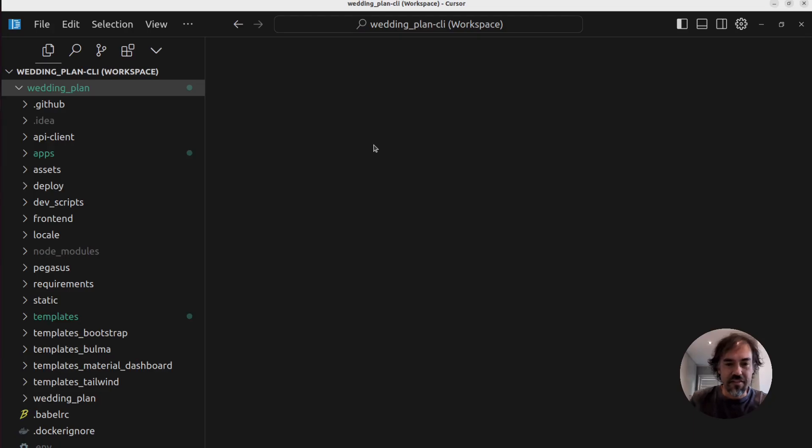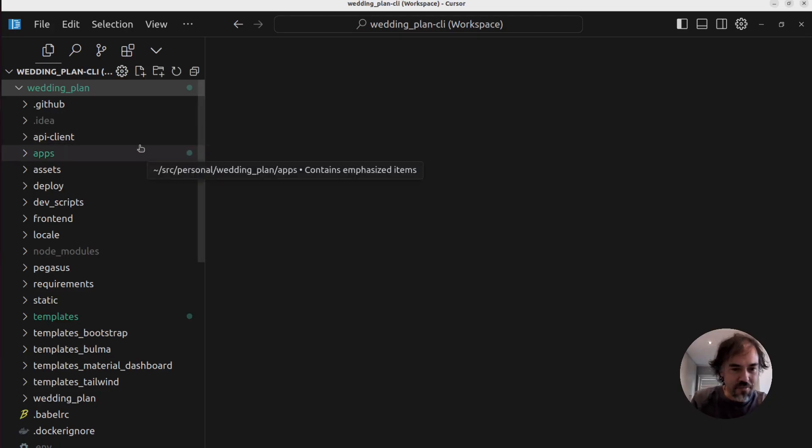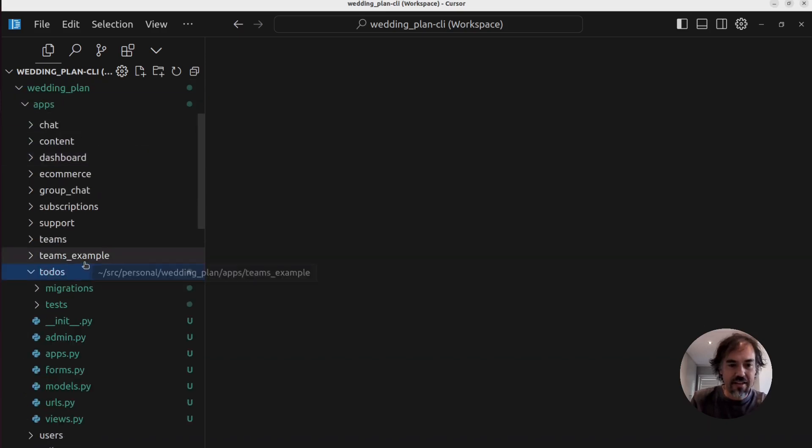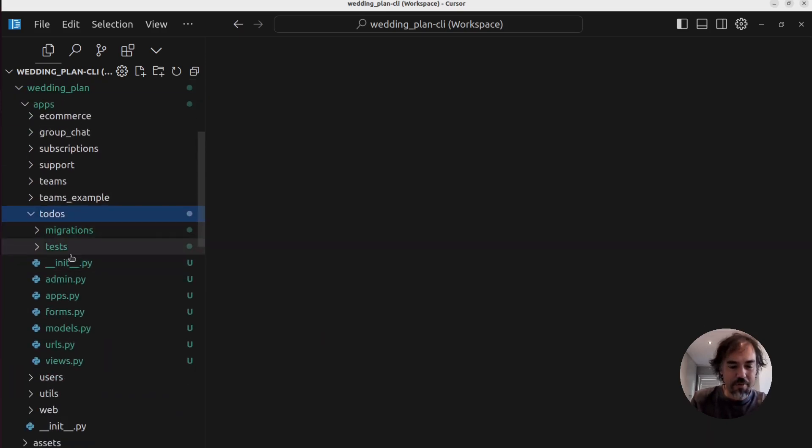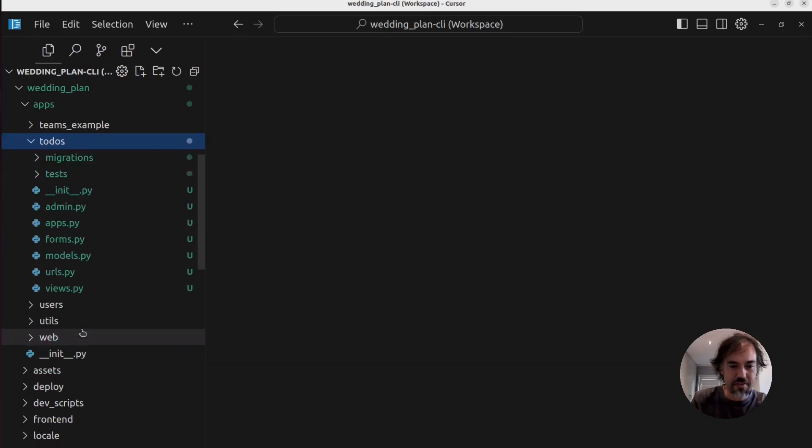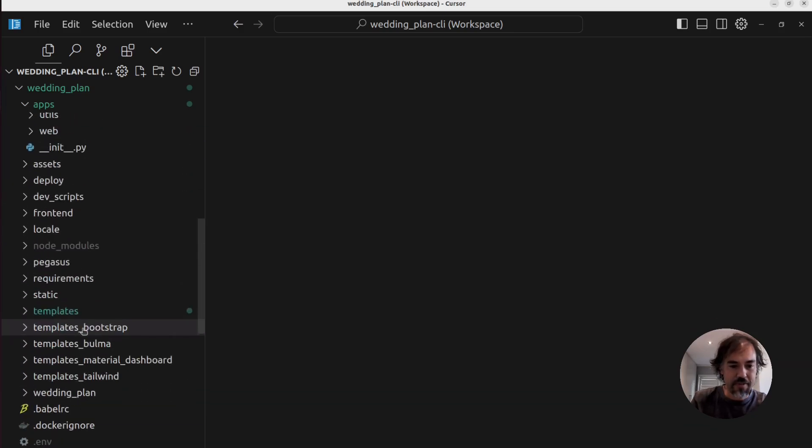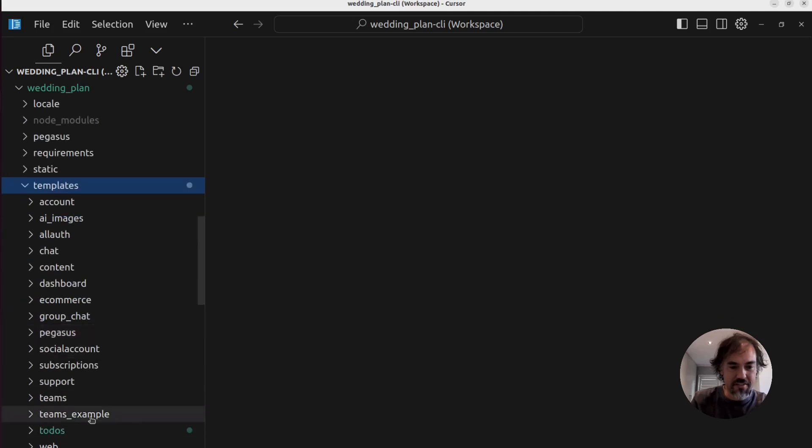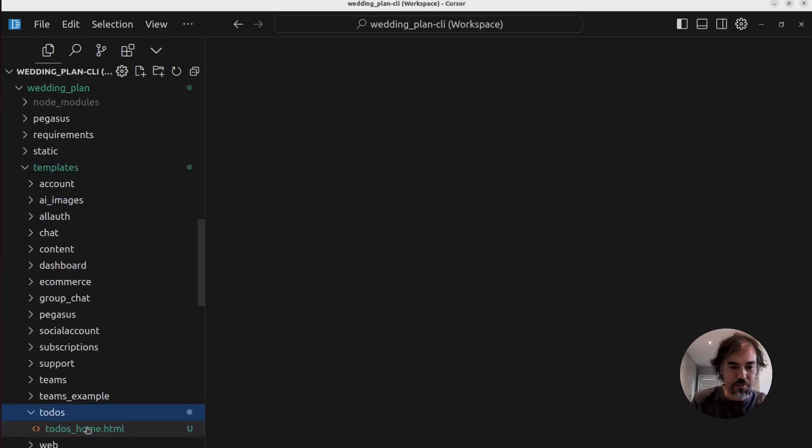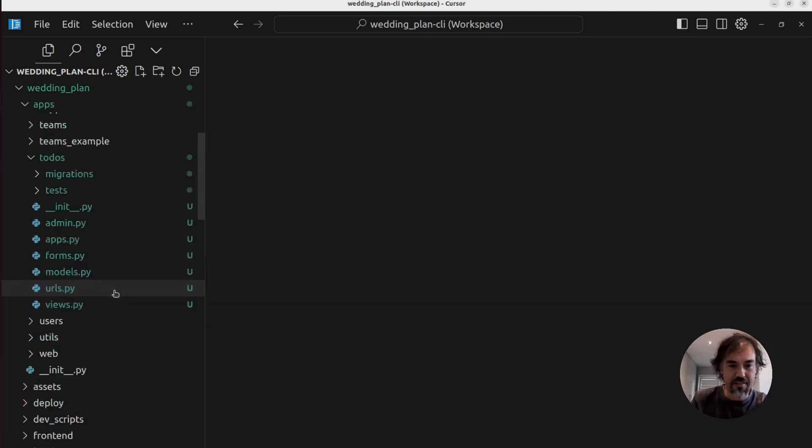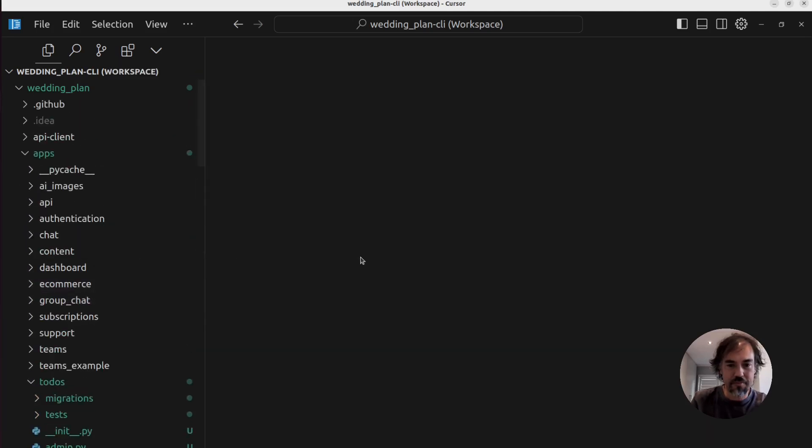All right, so we can go in and see what that has done. You can see some changes in my project here. So in my apps folder, there's now a todos app with some files, models, URLs, views. And in my templates directory, there is also a new todos folder here with a todos home template.